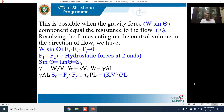Since specific weight γ = W/Volume, W = γ·A·L, where A is the flow area and L is the distance between the two sections. Substituting into W·S₀ = F_f gives γ·A·L·S₀ = F_f.